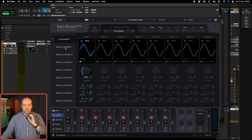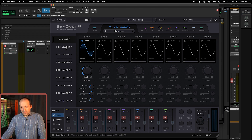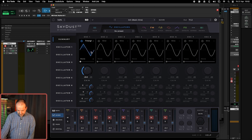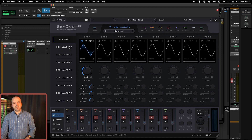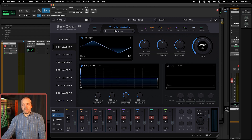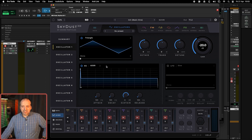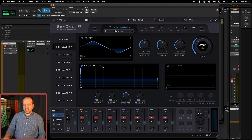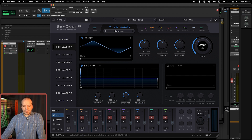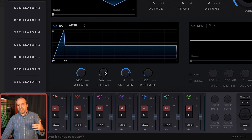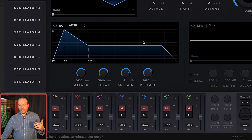For now, let's talk about gain — that is the basic model we're going to start with. Let's put a triangle waveform instead. SkyDust has a few types of envelope generators, but usually 90-plus percent of the time people simply use the ADSR, which stands for the initial letters of Attack, Decay, Sustain, and Release.